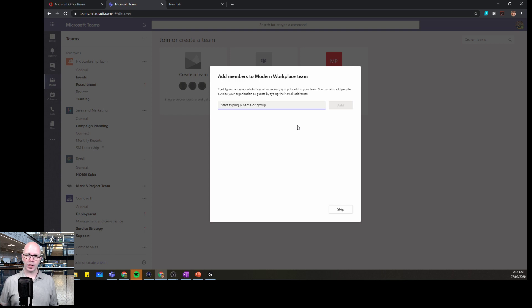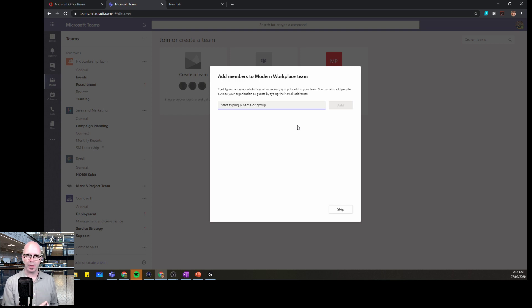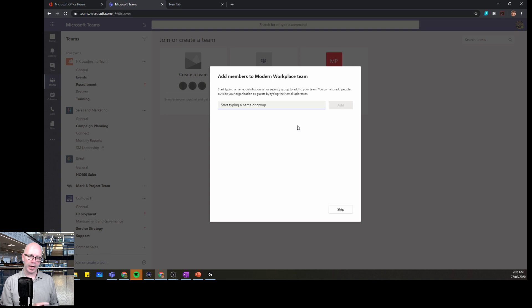And at this point we can start adding people. But I want us to pause right there. Yes, it's encouraging you to try and create a team and immediately add people. But in the next video, we're going to show you how to set up this team before you add people.